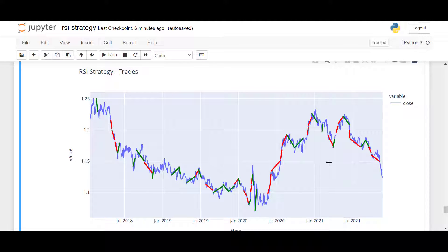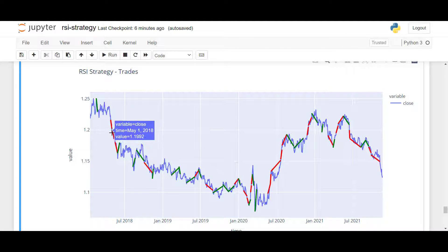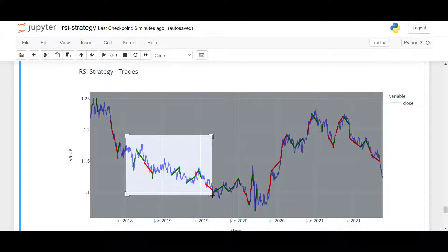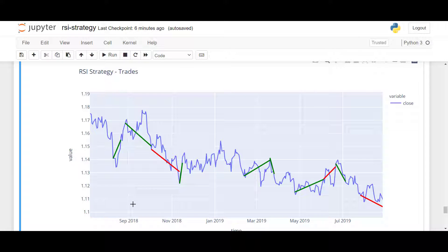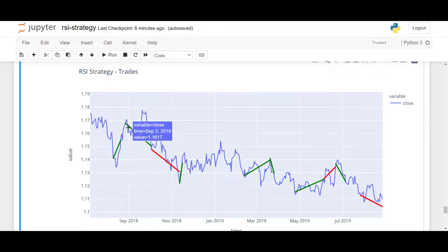Hello everyone, welcome to another video. Today we will look at an RSI strategy. Here are the results of my backtest where the green line represents a profitable trade and the red line represents a losing trade. This strategy is buying when the RSI is oversold, so it is a mean reversion strategy. For example, here we made a profit when prices dropped down, and here we sold when prices were overbought.